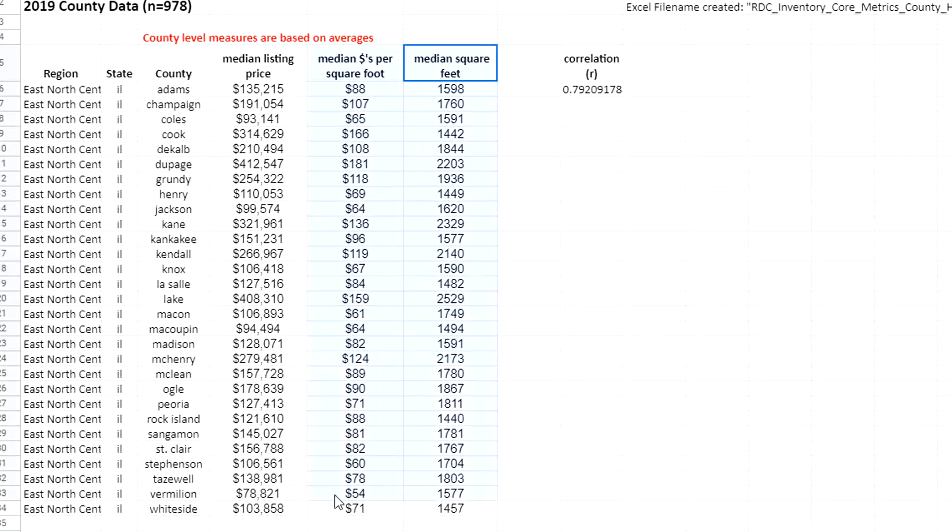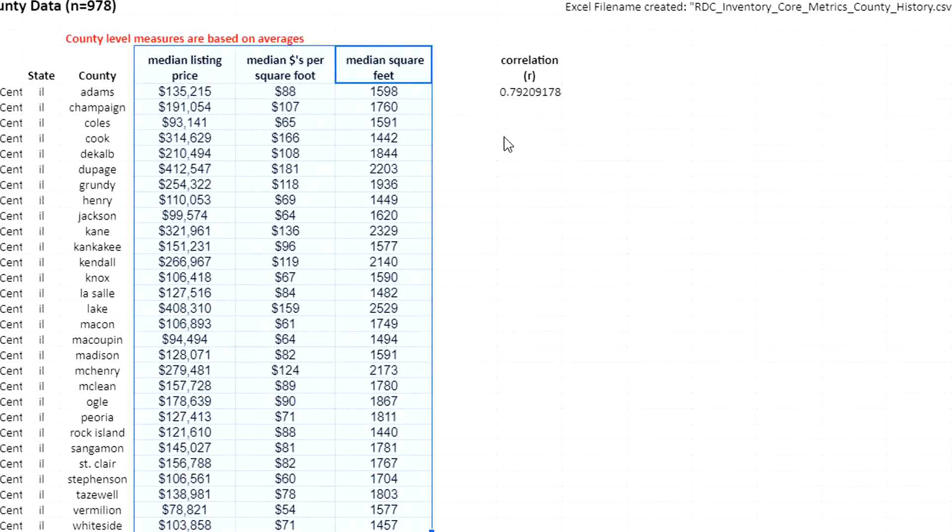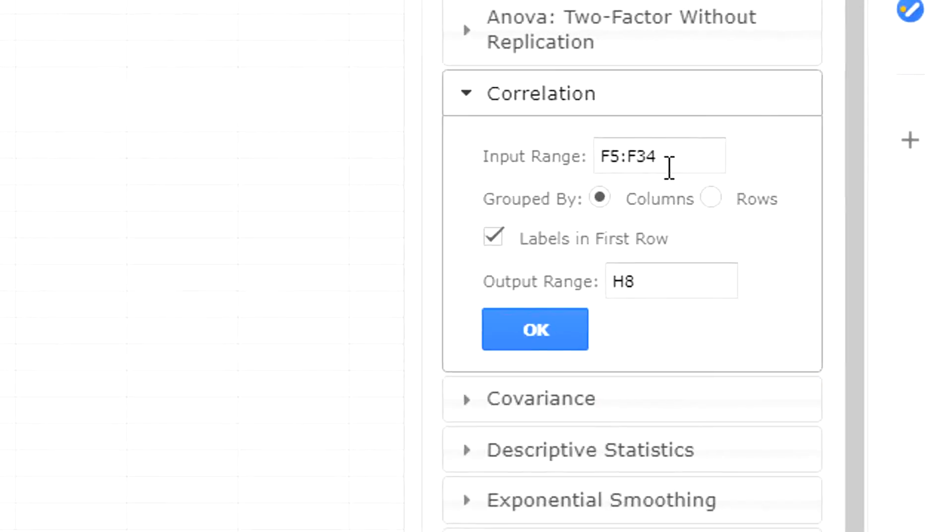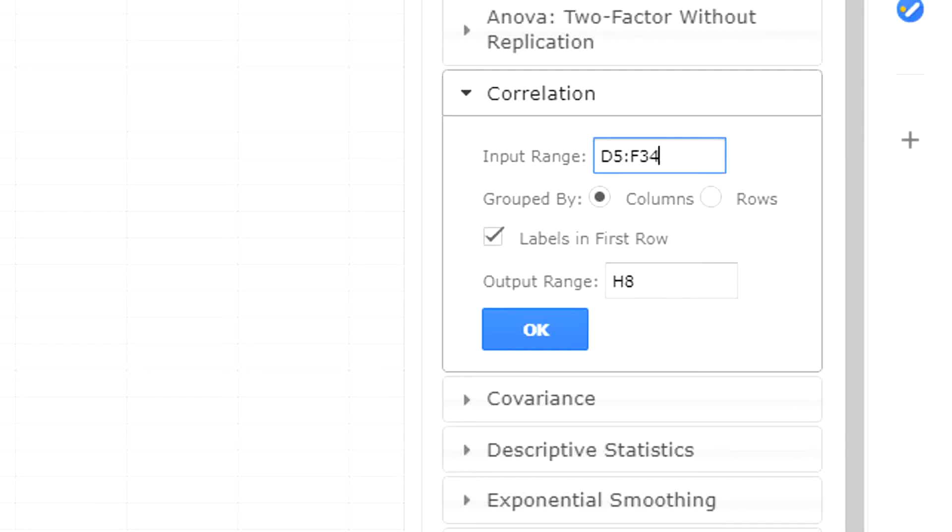I can ignore it. What I'm going to do is select this whole block. For the correlation input range, I'll select D5 to F34, that's the rectangle. I'm going to put the output range to H8, labels in the first row, click OK.